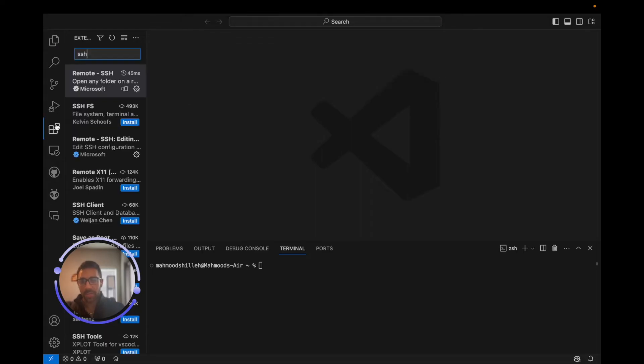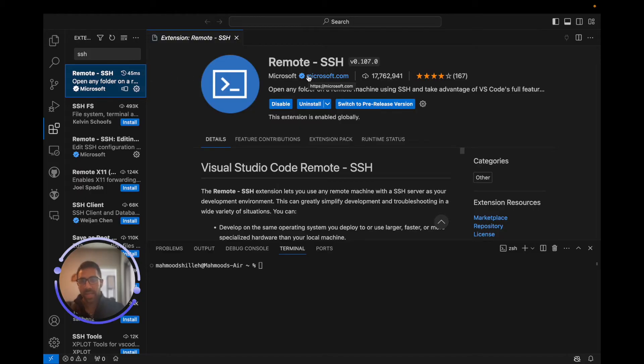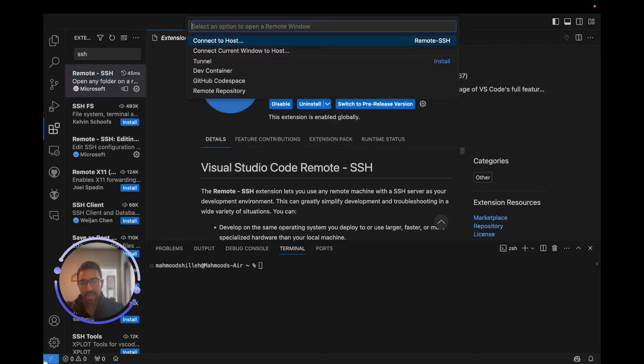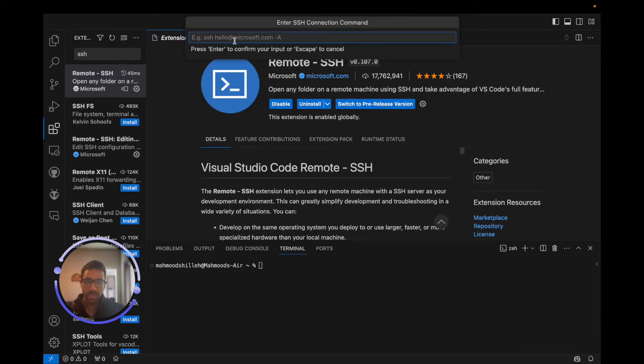Before we do that, you can also go and download the extension here. It's called Remote SSH and it's very popular—probably the most popular SSH extension in Visual Studio Code. I'm just going to click this and we are just going to Connect to Host and add a new SSH host.